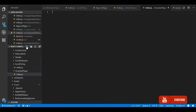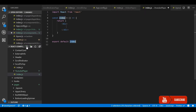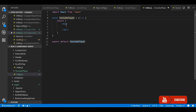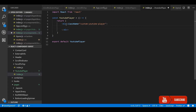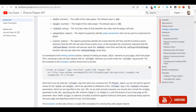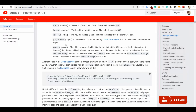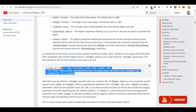I am going to use React snippets to create a functional component and we will name it YouTube Player. We will just provide a custom title — 'Awesome YouTube Player'.